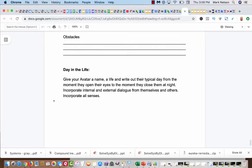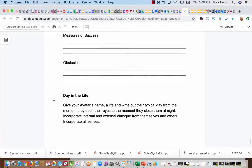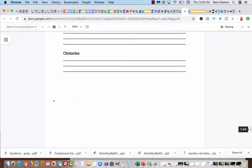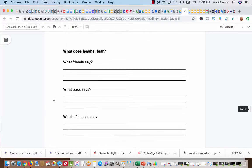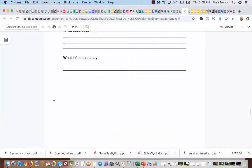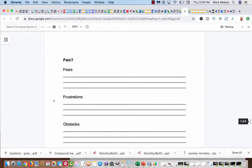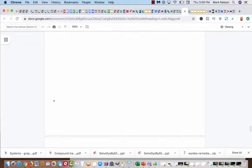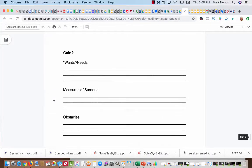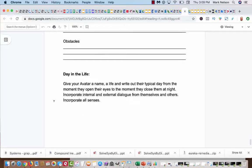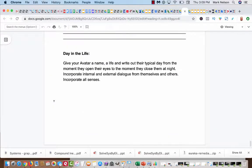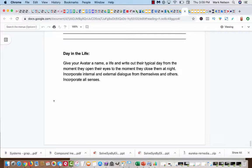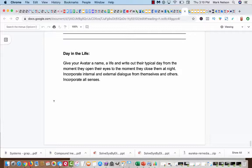So this is your assignment. After all these questions, I think you got to answer these questions, go through and answer it. And then what you do is come down here. I want you to write a day in the life. Give your avatar a name, a life, and write out their typical day from the moment they open their eyes to the moment they close them at night. Incorporate internal and external dialogue from themselves and others, and incorporate all the senses.